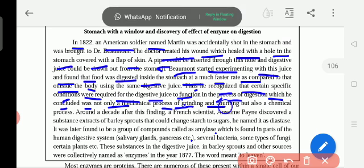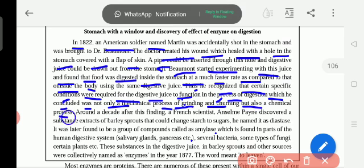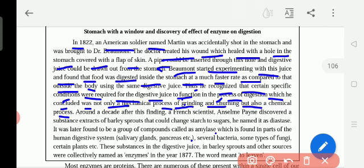Thus they recognized that certain specific conditions were required for the digestive juice to function. He concluded that digestion was not only a mechanical process of grinding and churning but also a chemical process. Food is not simply ground like in a machine — it is a chemical process.